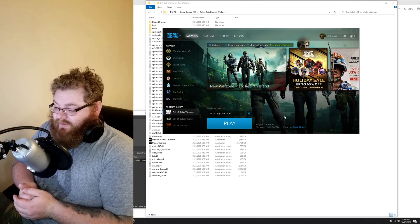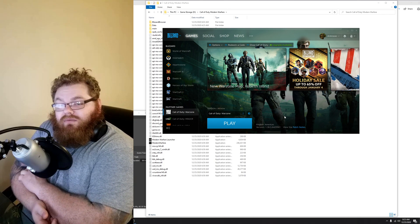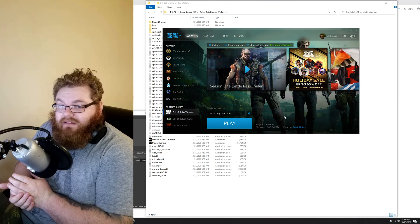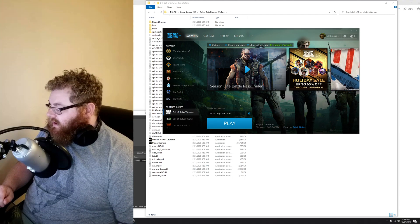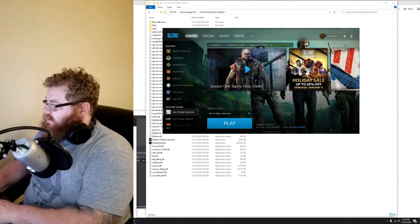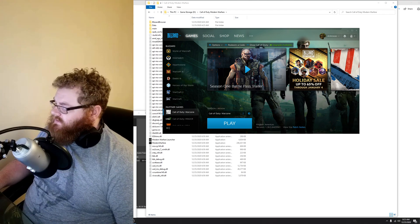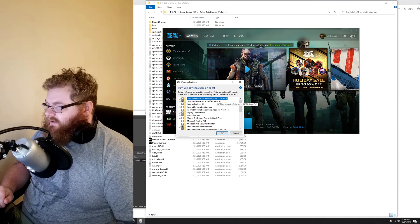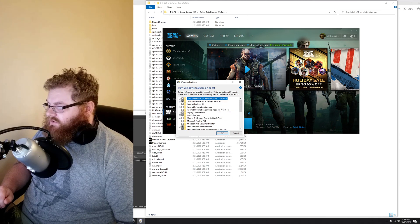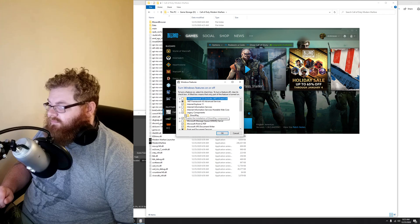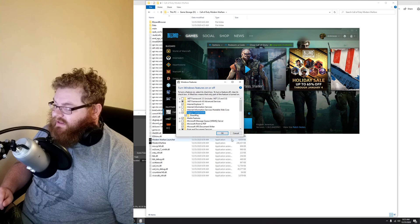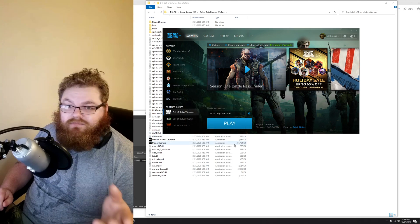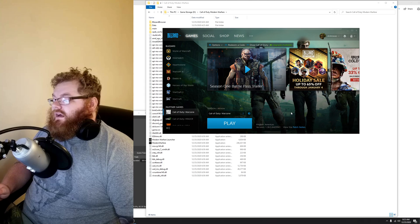Unfortunately, if those things didn't work for you, the only other piece of advice I can give you is going to search and type in Turn Windows Features On and Off. You'll get this window pop up. You want to go down and make sure that Legacy Components and Direct Play are both checked. If they're unchecked, make sure that they're both enabled. Hit OK and try again.